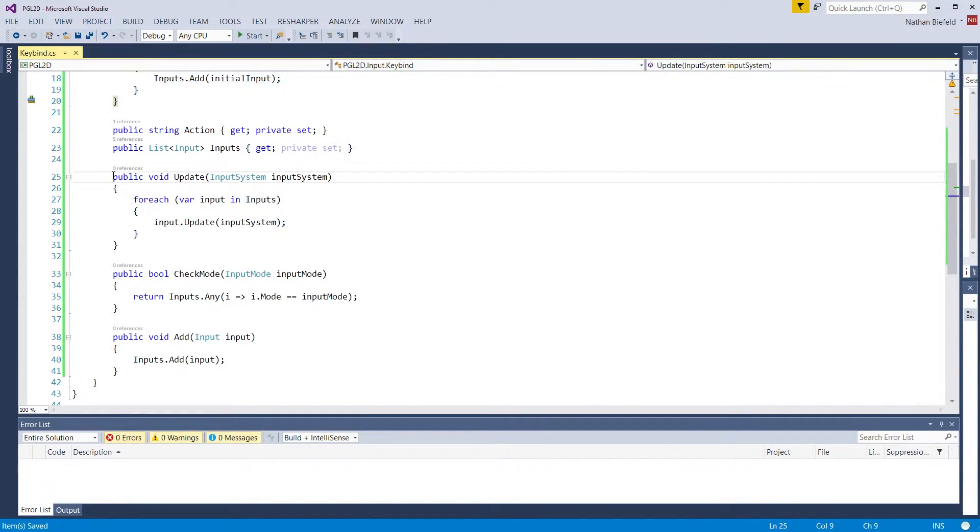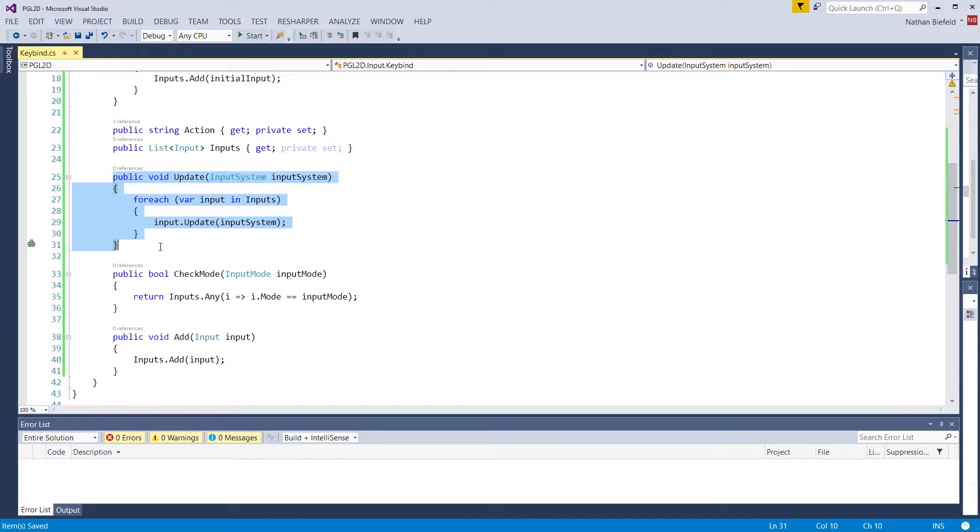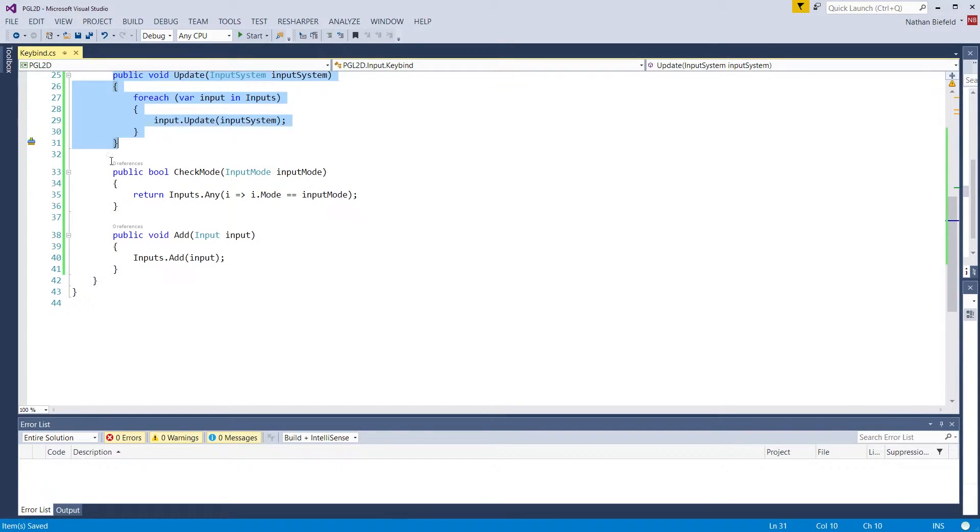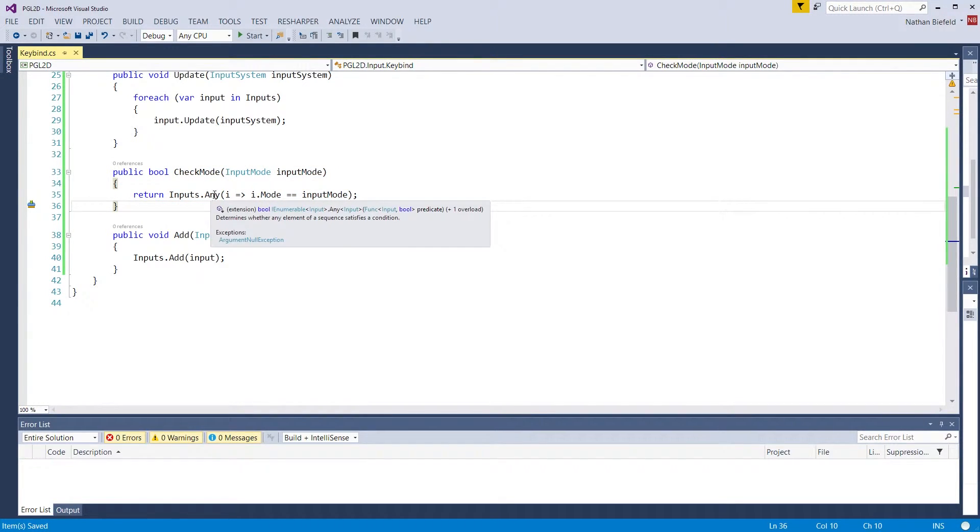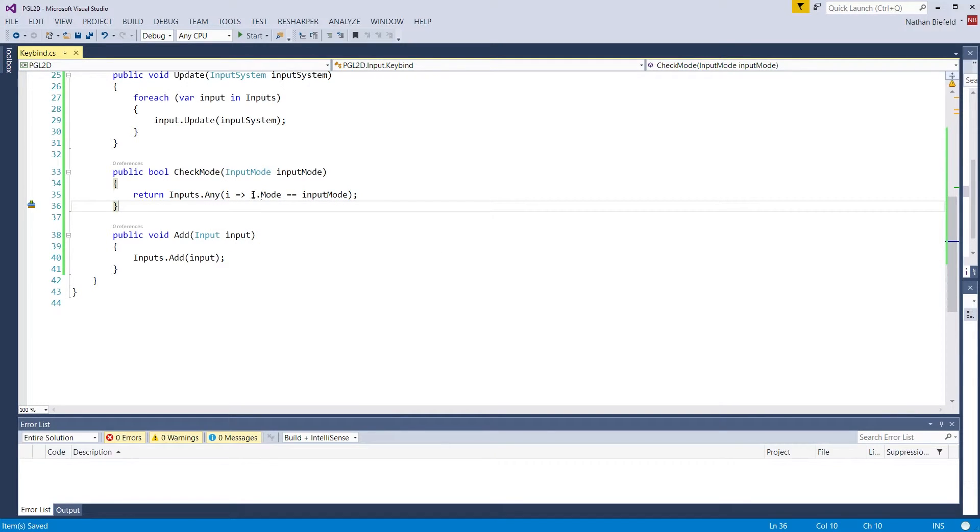Next we have the update method which uses the input system for updating. It will loop through all input values and update based off the input system. Next we will check the mode. It will check all input values, all input objects, by the provided input mode that we want to check for. It uses LINQ which extends the IEnumerable and adds the any method. We use a predicate to check to see if input.mode is equal to the input mode we pass in.